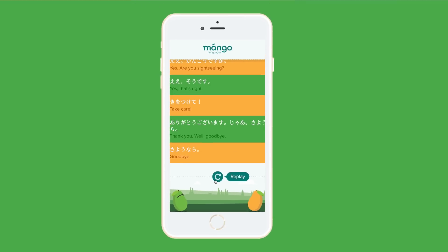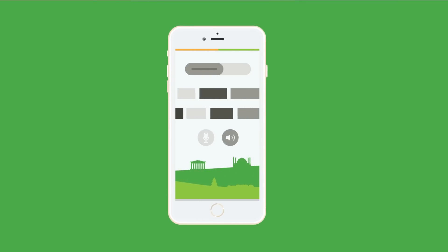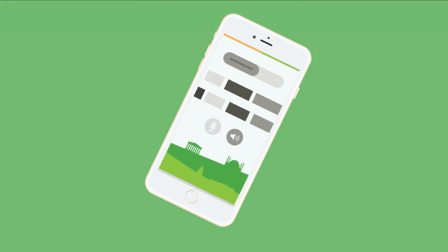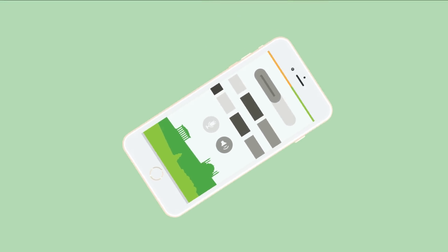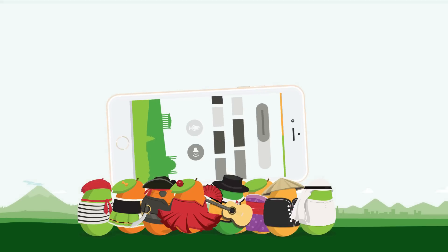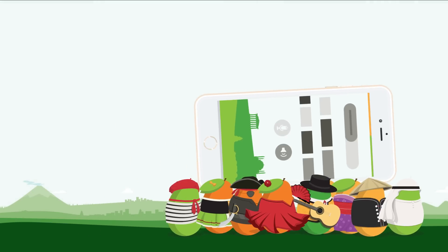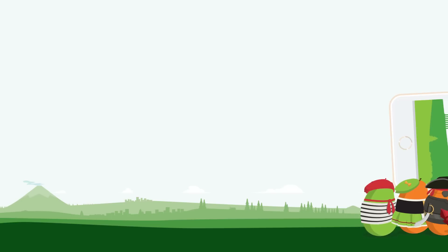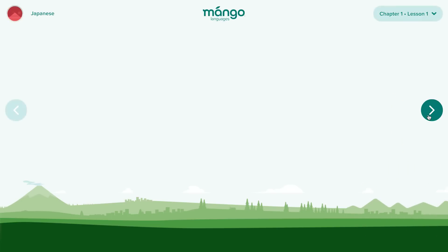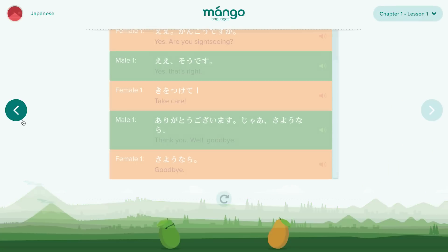Mango Languages is a self-paced learning environment, allowing you to learn at the speed you are most comfortable. When you're ready to go, you can easily navigate through the course by clicking on the slides' forward and back arrows.